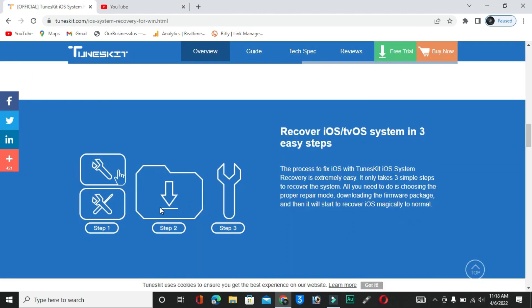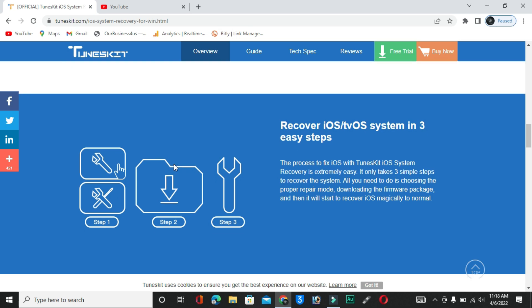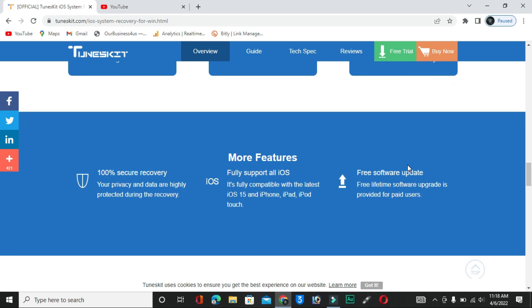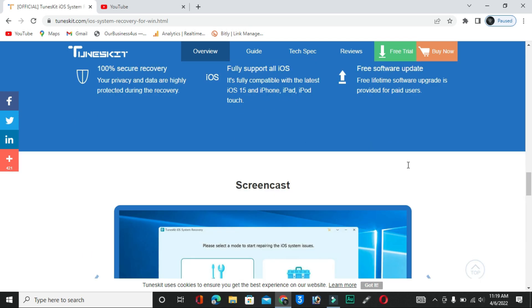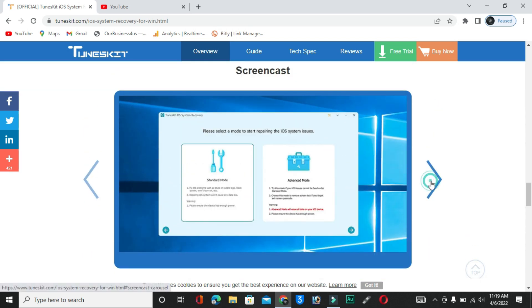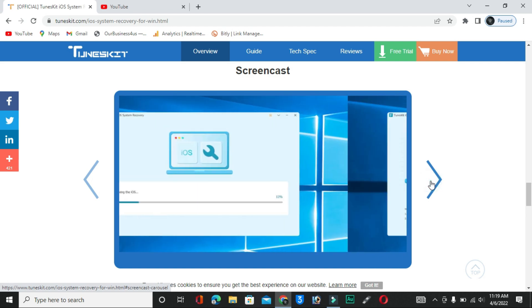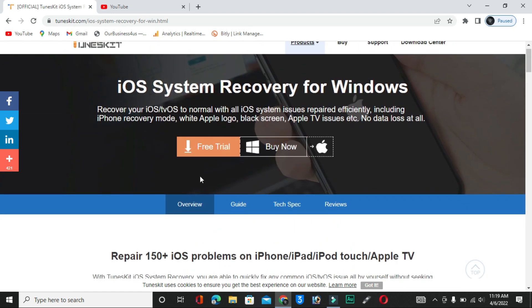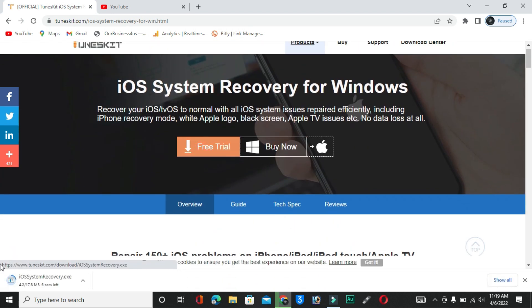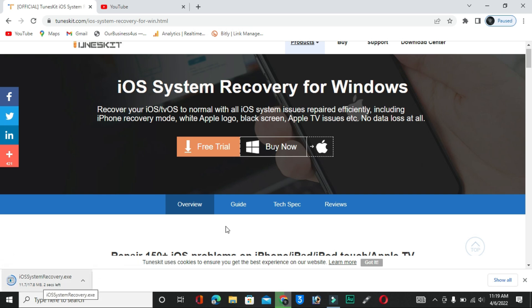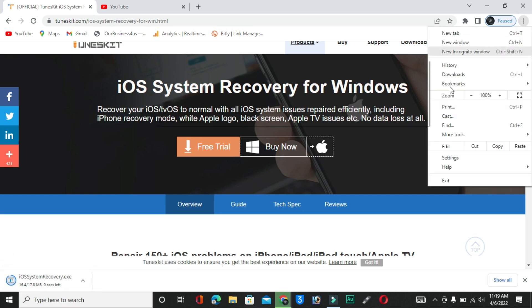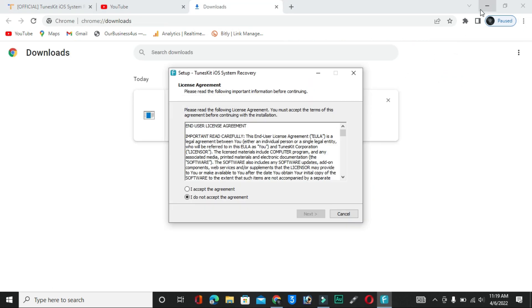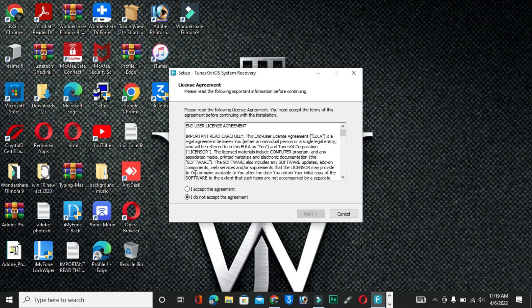Now I will show you how to download and use this software on your PC or laptop. You can see the interface showing steps on how to use it. If you are using Windows, simply click on 'Windows Free Trial.' If you have a MacBook, you can download the Mac version. I have Windows, so I will download that. The link is in the description below. I have already downloaded it.